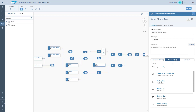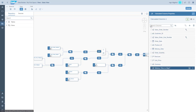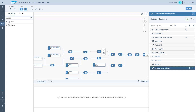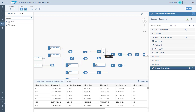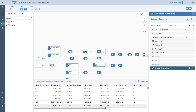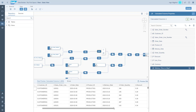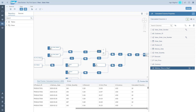We have our first calculated column. We go back and take a preview. We can see the result of our calculation at the bottom in the preview — the order date, the delivery date, and then on the far right, the number of days between those two dates.